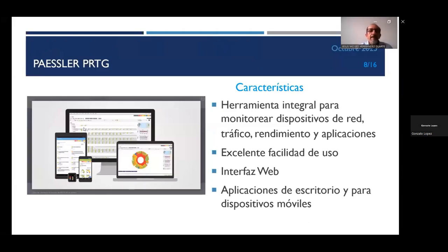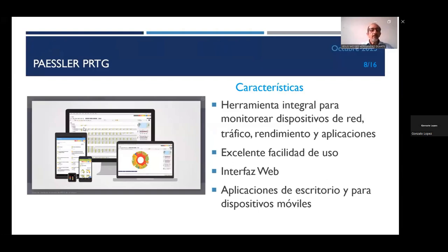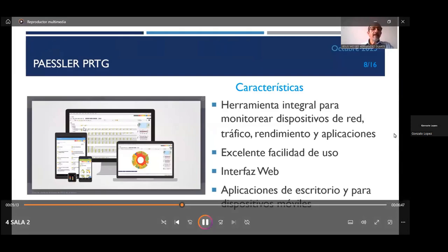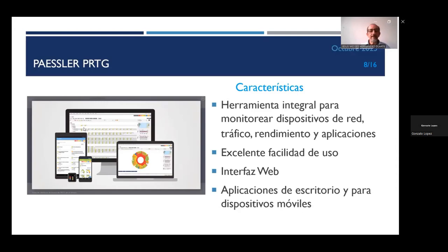Las características que tiene PRTG: es una herramienta integral para monitorear dispositivos de red, gráficos, rendimiento y aplicaciones. Tiene excelente facilidad de uso, una interfaz web muy práctica y tiene aplicaciones de escritorio y para dispositivos móviles. Lo podemos instalar en una laptop, en una computadora de la oficina, en una tableta, en un teléfono celular e incluso parece que también en un smartwatch.